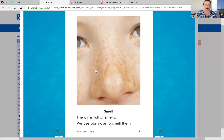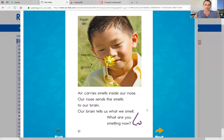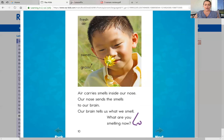Smell! The air is full of smells. We use our nose to smell them. Air carries smell inside our nose. Our nose sends the smells up to our brain. Our brain tells us what we smell. What are you smelling now? So this little boy, it looks like he's outside — so he smells the fresh air, he smells the sweet flower, and he smells the grass.